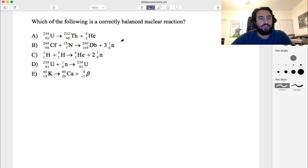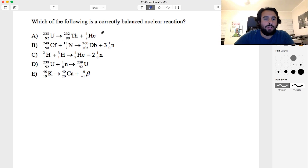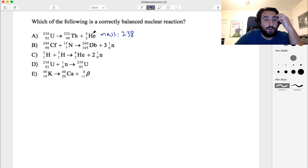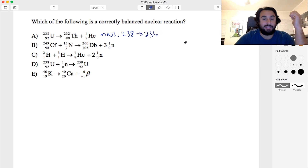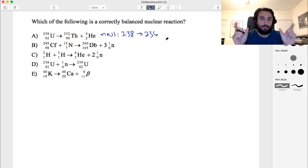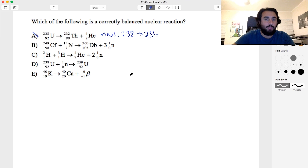For the first one, on the left we have mass 238, and on the right we have 232 plus 4 — we have an alpha particle — so 232 plus 4 is 236. We need it to be the same on both sides in order for it to be balanced, so that does not work.